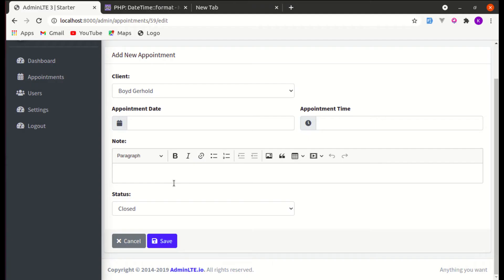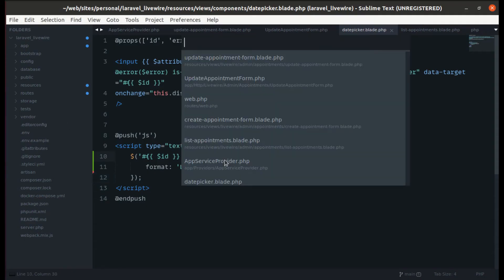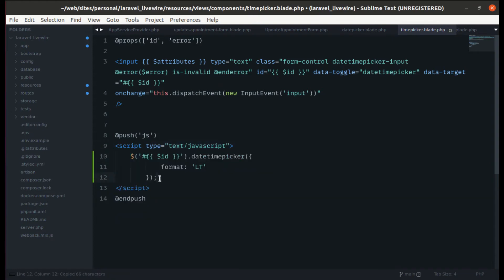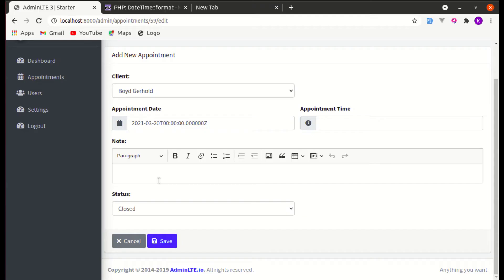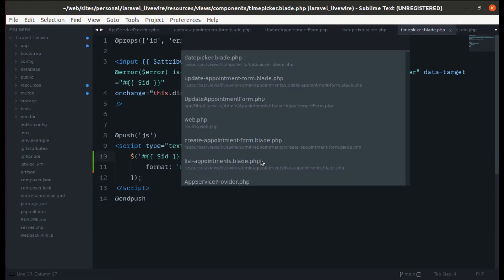After refreshing, we can now see the time, but the format is wrong — we're getting a different format. Let's also fix the time picker component in the same way by removing the document-ready wrapper and keeping just what's inside. That's also working now. But the appointment date is still showing in the wrong format, so let's fix that.